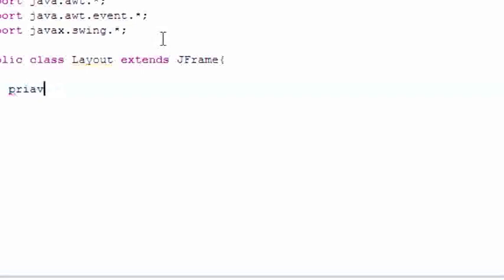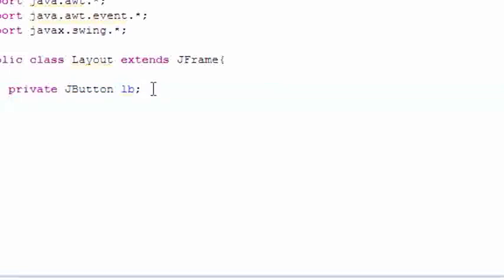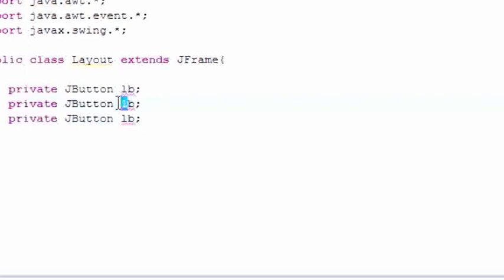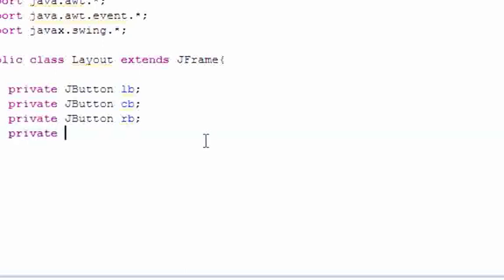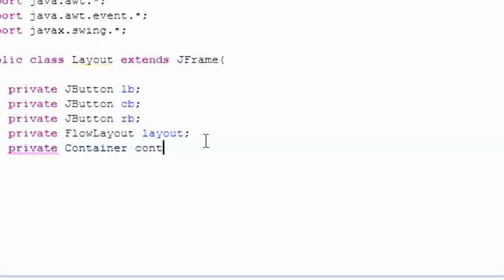We're going to make three variables, all private. So private JButton, and I'll name this leftButton. Copy that and we're going to name one cb and rb — center button and right button. Now that we have three button variables, we also need a FlowLayout and a Container object. So go ahead and make a private FlowLayout named layout, and also a private Container object named container.